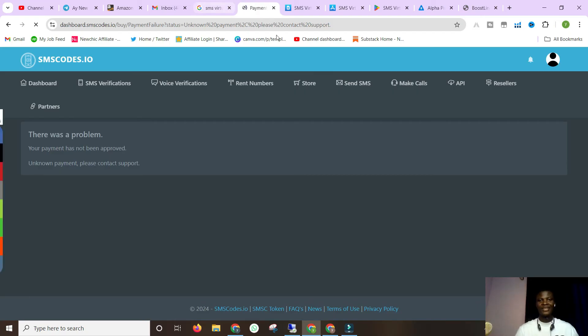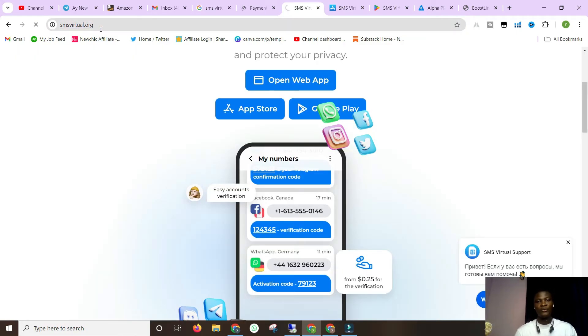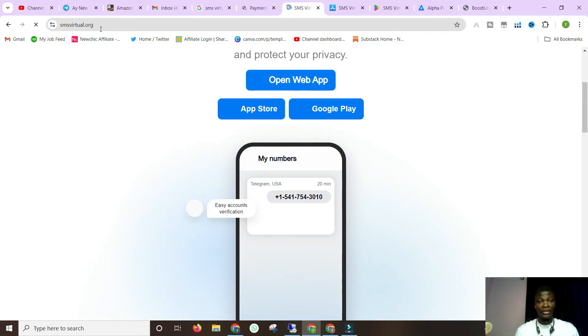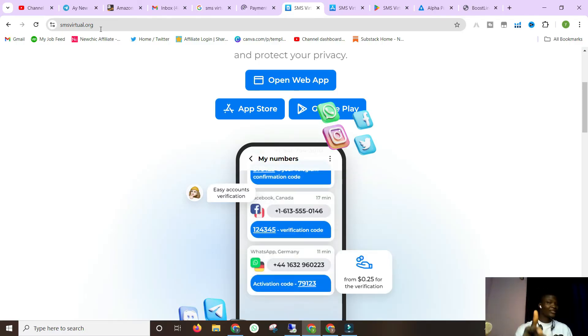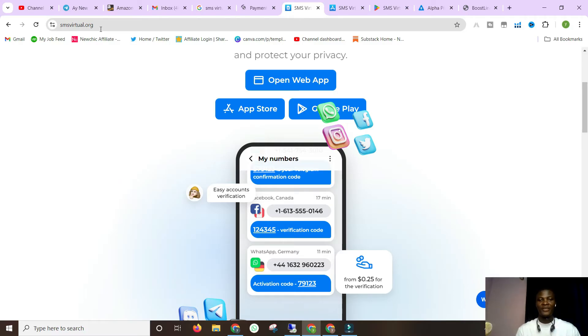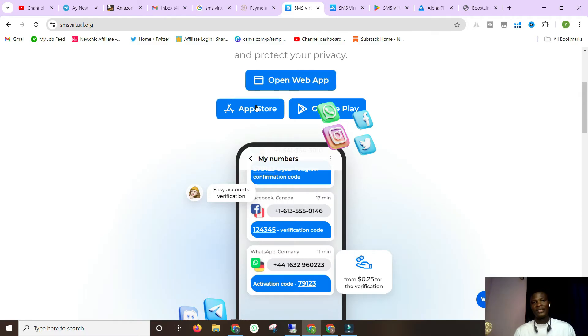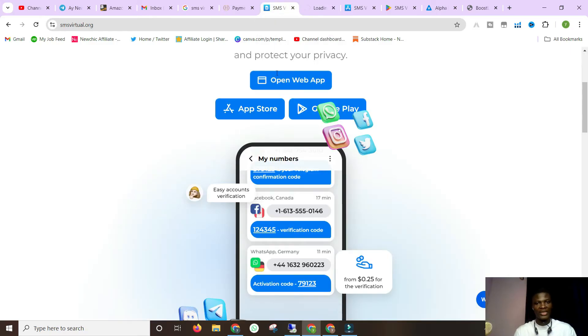Now let's go over to the next platform. This next platform is smsvirtual.org. This platform is available to you on both the App Store and on Google Play Store, so whether you're an Android user or an iPhone user, no problem. They also have a web interface - let's use that to explain things.